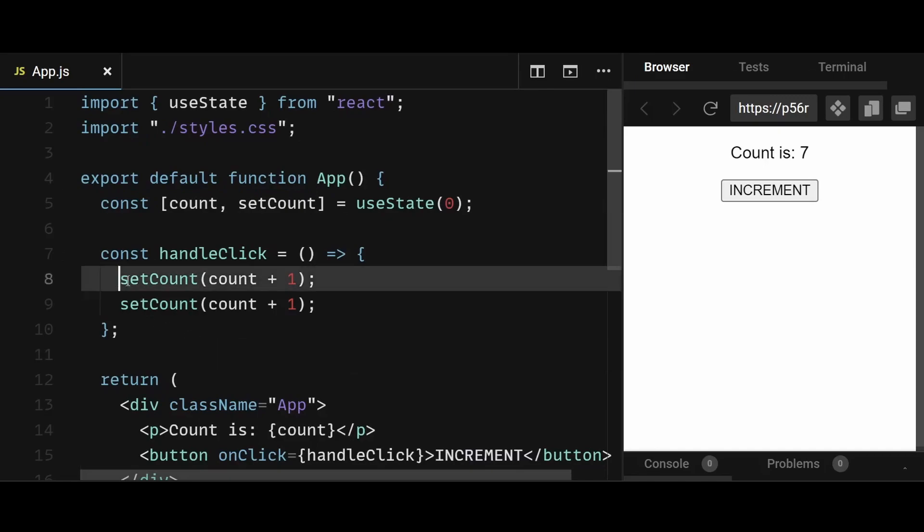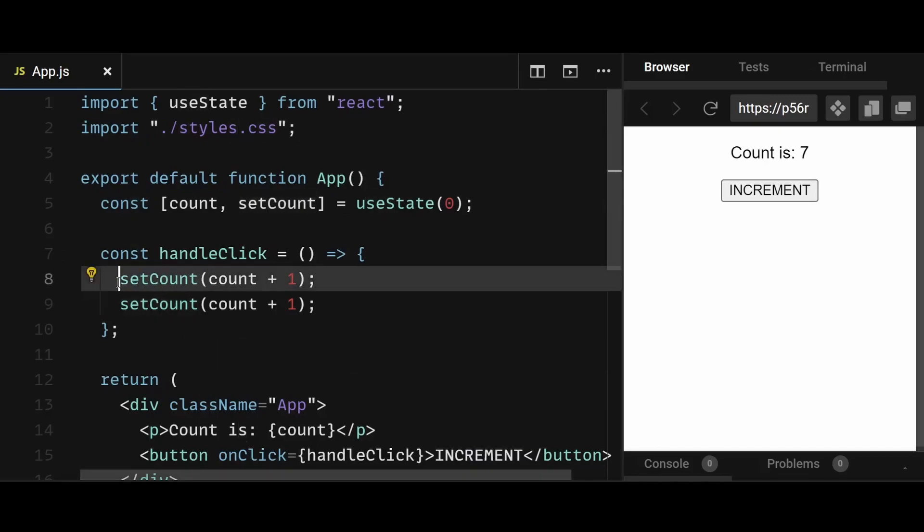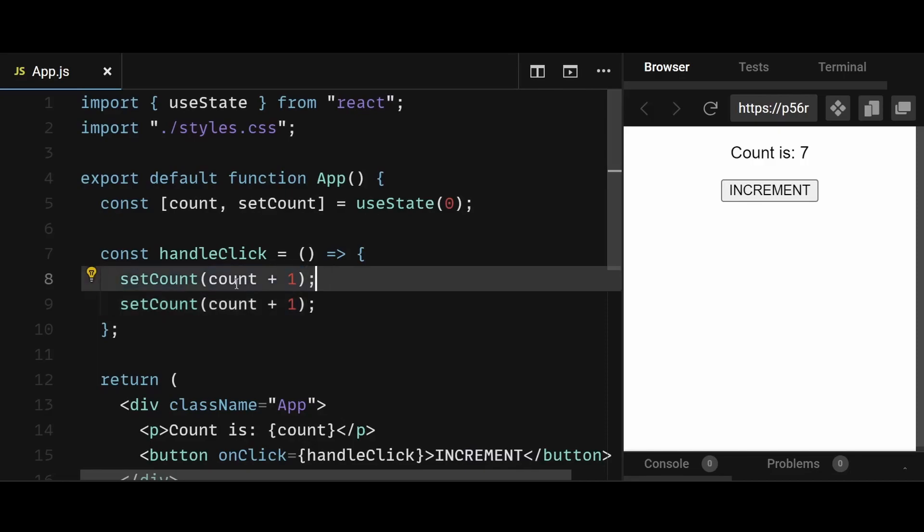Well, because when you set the count, you're basically scheduling a state update. So in this line, you're scheduling a state update, meaning that React will sometime in the future update the count value.